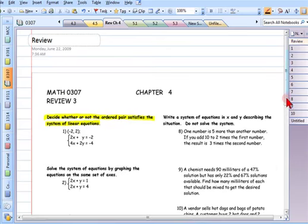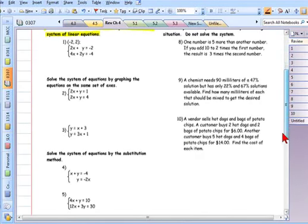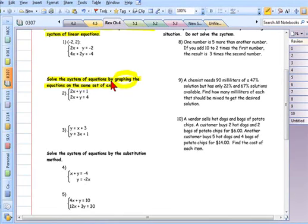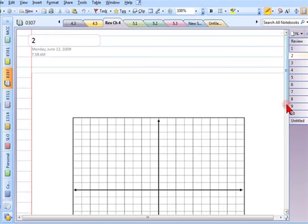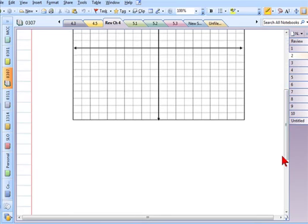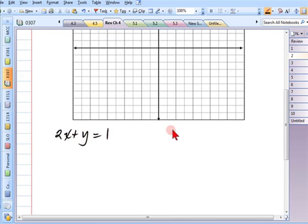Back to the review. On the review, the problems are grouped. The first two say solve by graphing. When you take the test, you'll have a grid for number 2 and a grid for number 3. The first equation in number 2 is 2x plus y equals 1, and the second equation is 2x plus y equals 4. I'm asked to solve this using graphing.